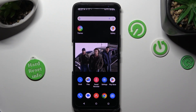Hi! In front of me is the Asus ROG Phone 6D, and today I would like to show you how you can operate split screen view on this device.